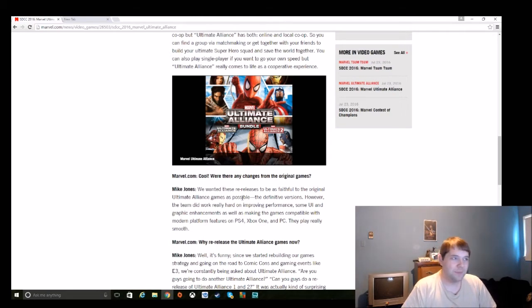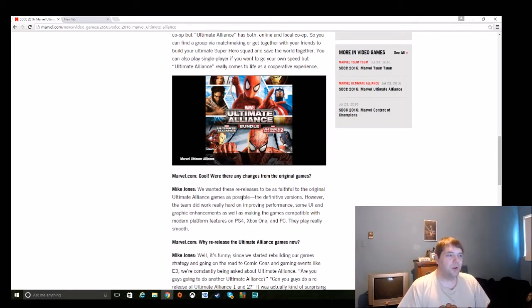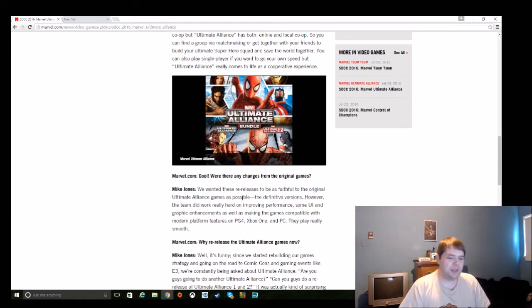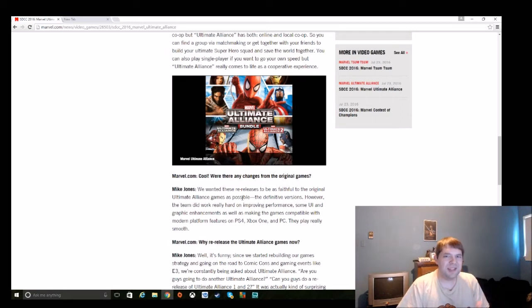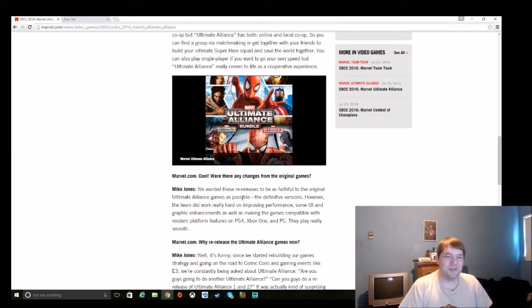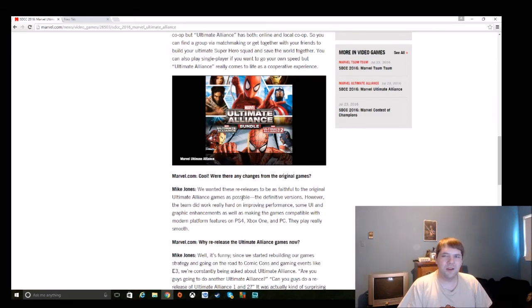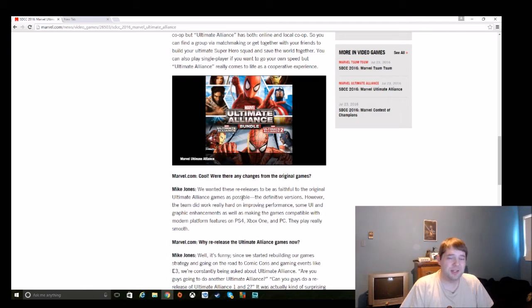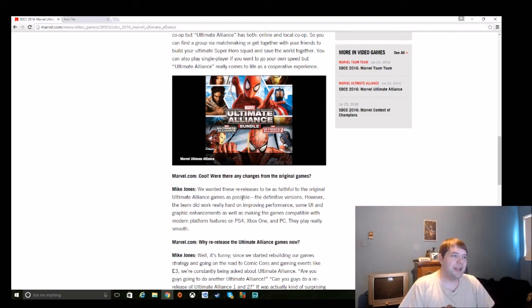And they're referring to the originals as the definitive versions. But even this PC port doesn't have the DLC from the Gold Edition of the game, which had extra characters. So that's not incorporated into the game at all.